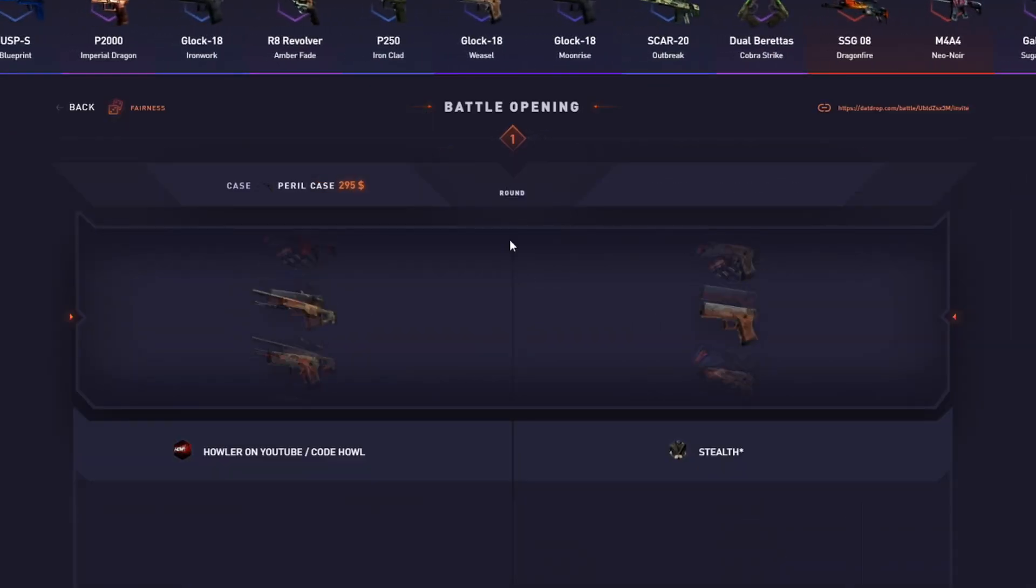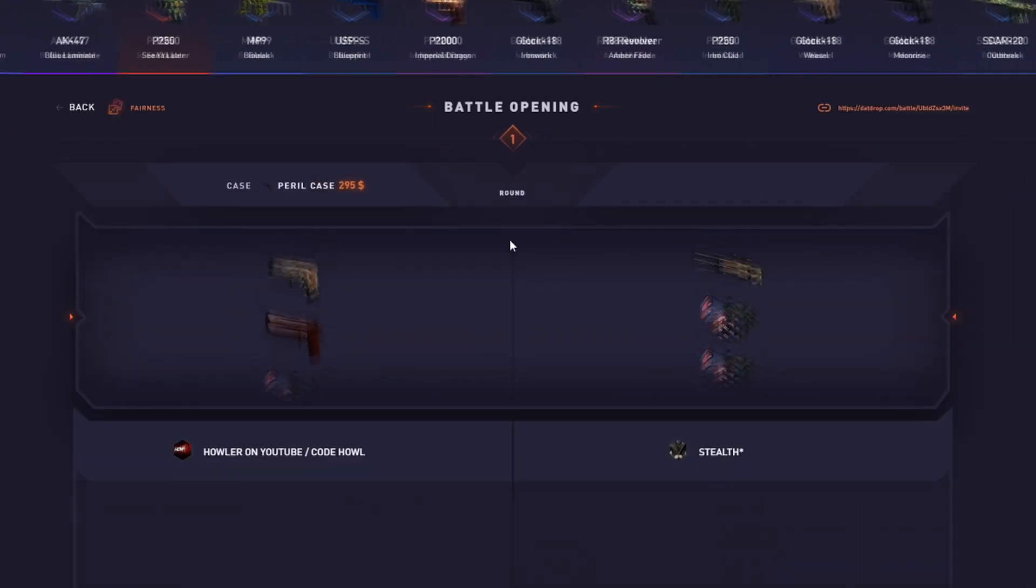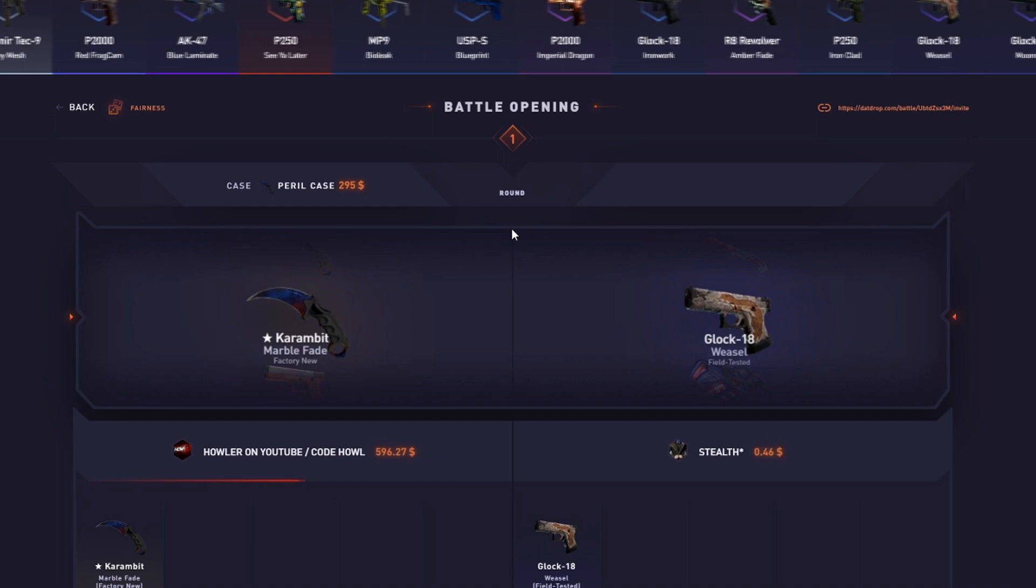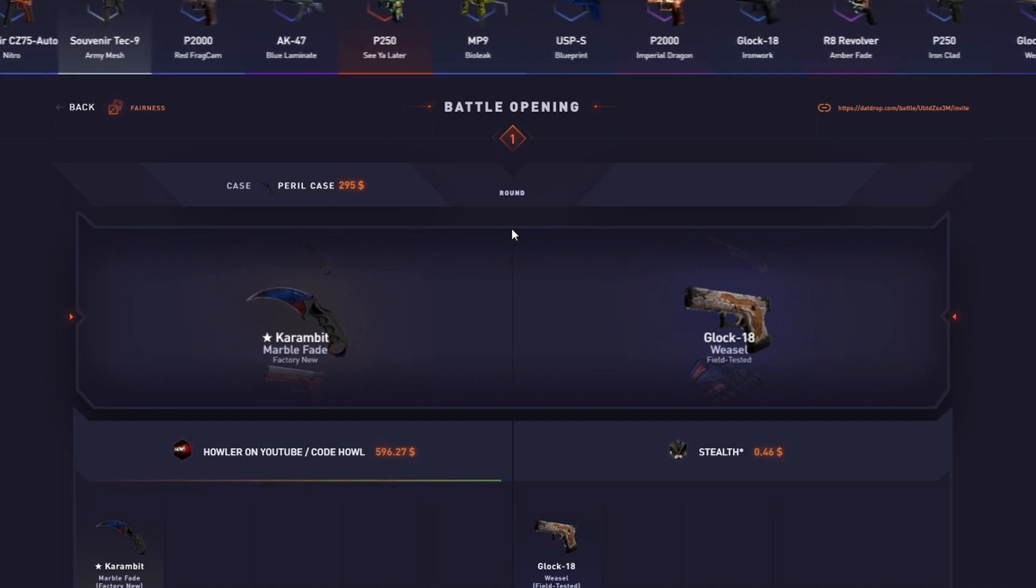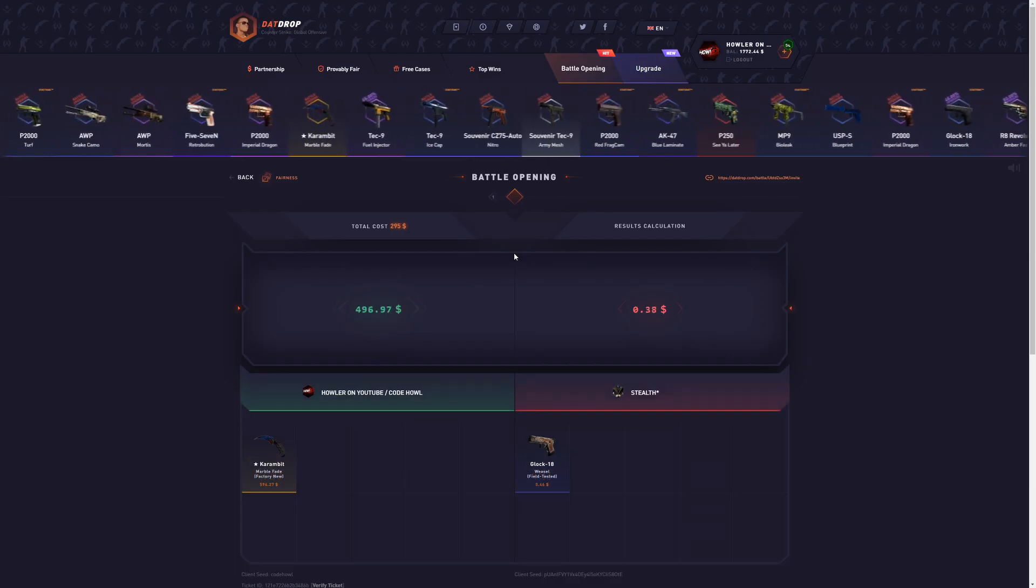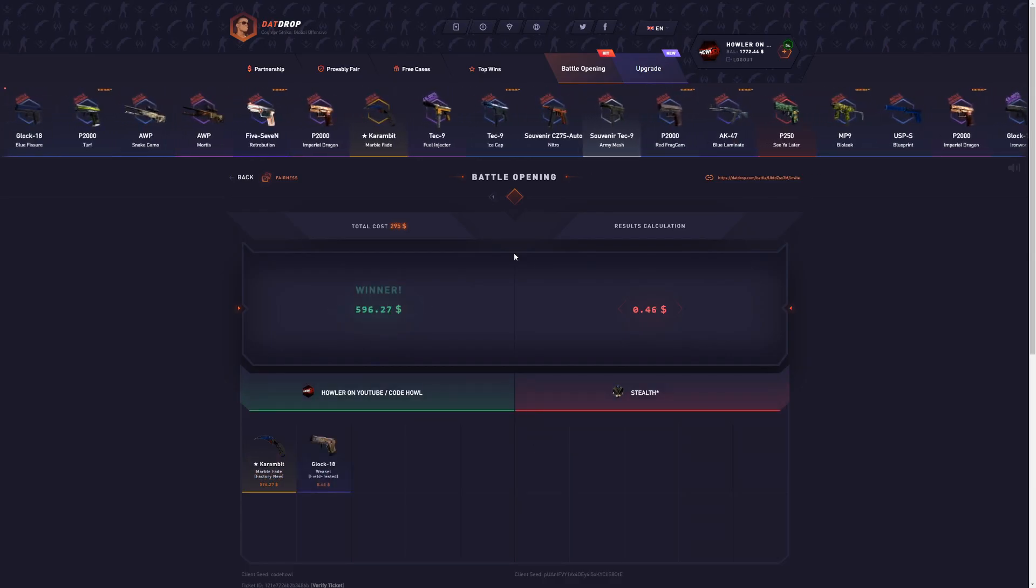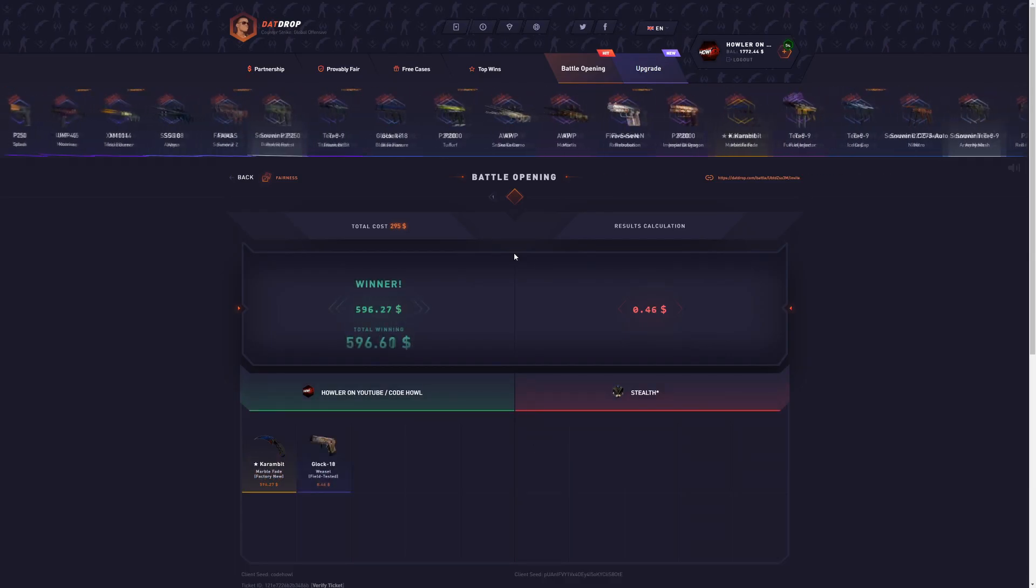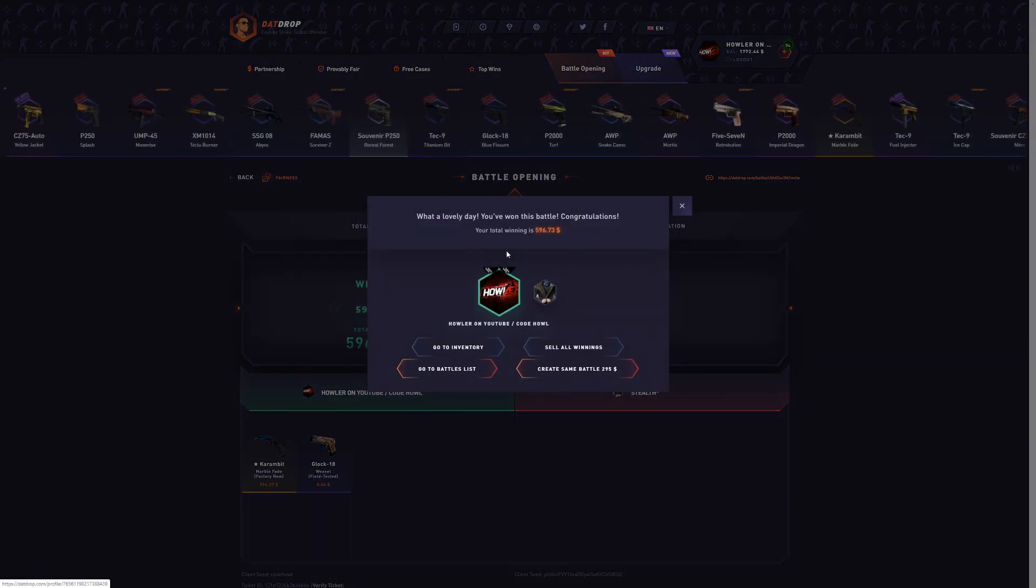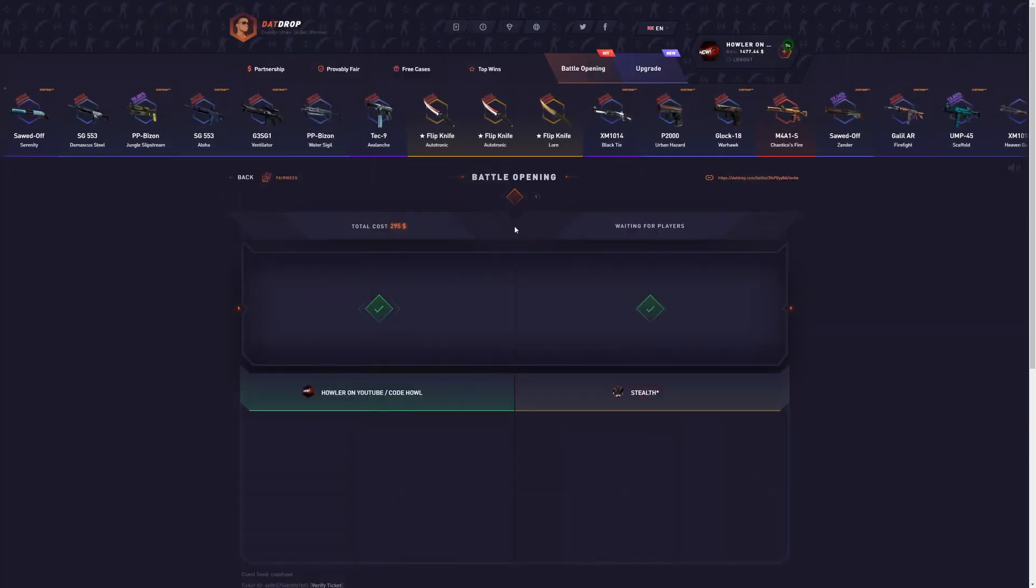Second one, please hit it again. That's a dub. That's a dub. That's the Karambit marble fade as well. That's double the money. $600. We are already secured over $1,000 on this video. I mean, the case is a 50% chance, so...